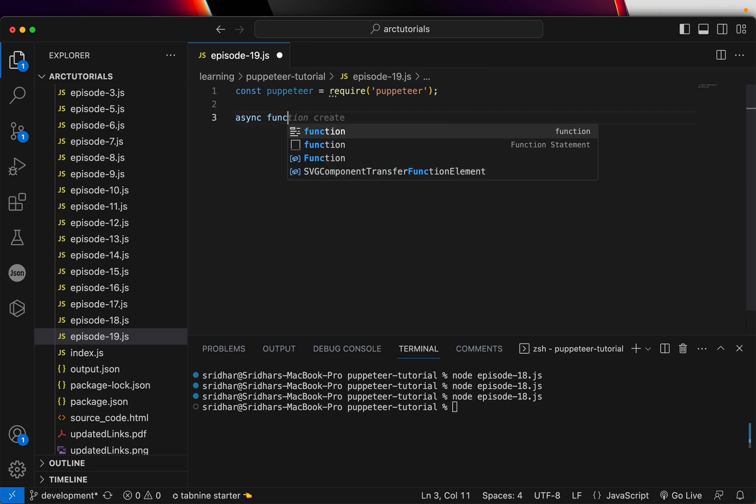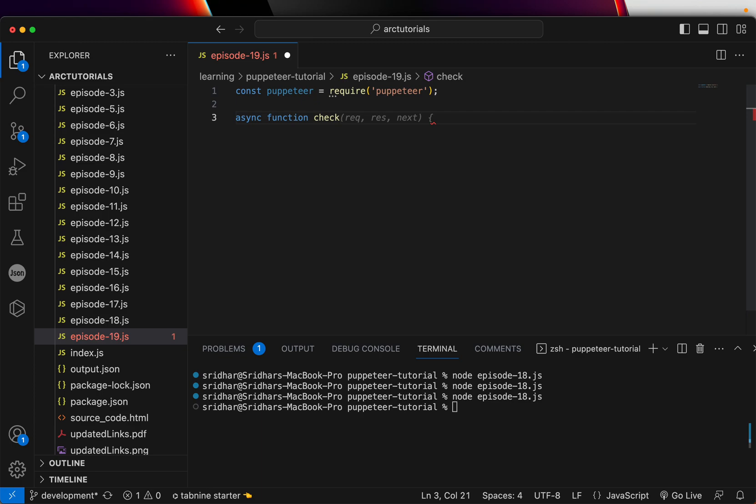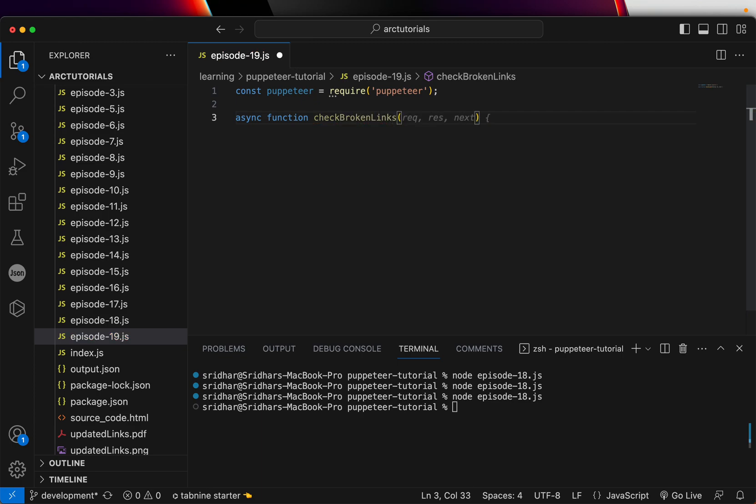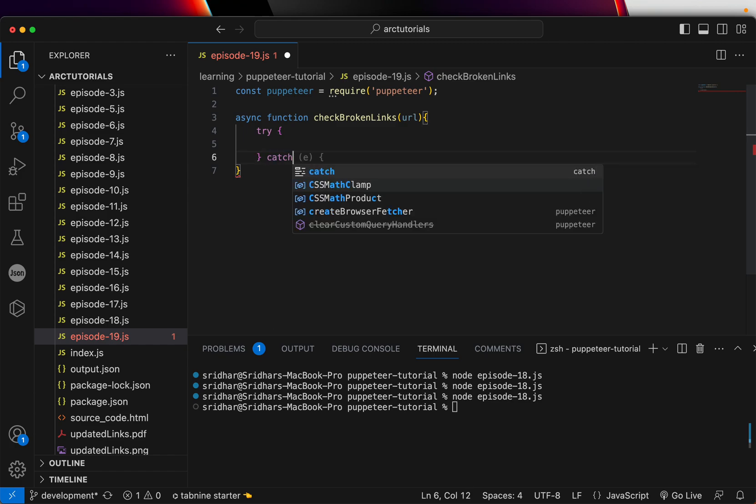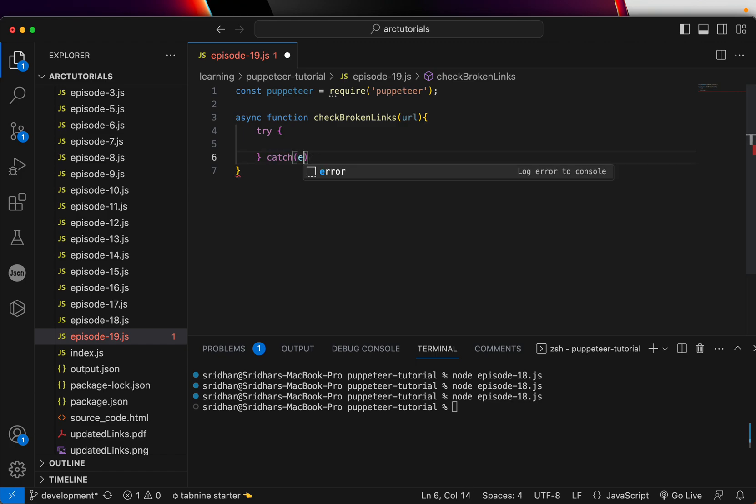I'm going to implement the async function and say checkBrokenLinks, and we'll pass a URL. Now whenever we write async, I always encourage first to handle the error exceptions.